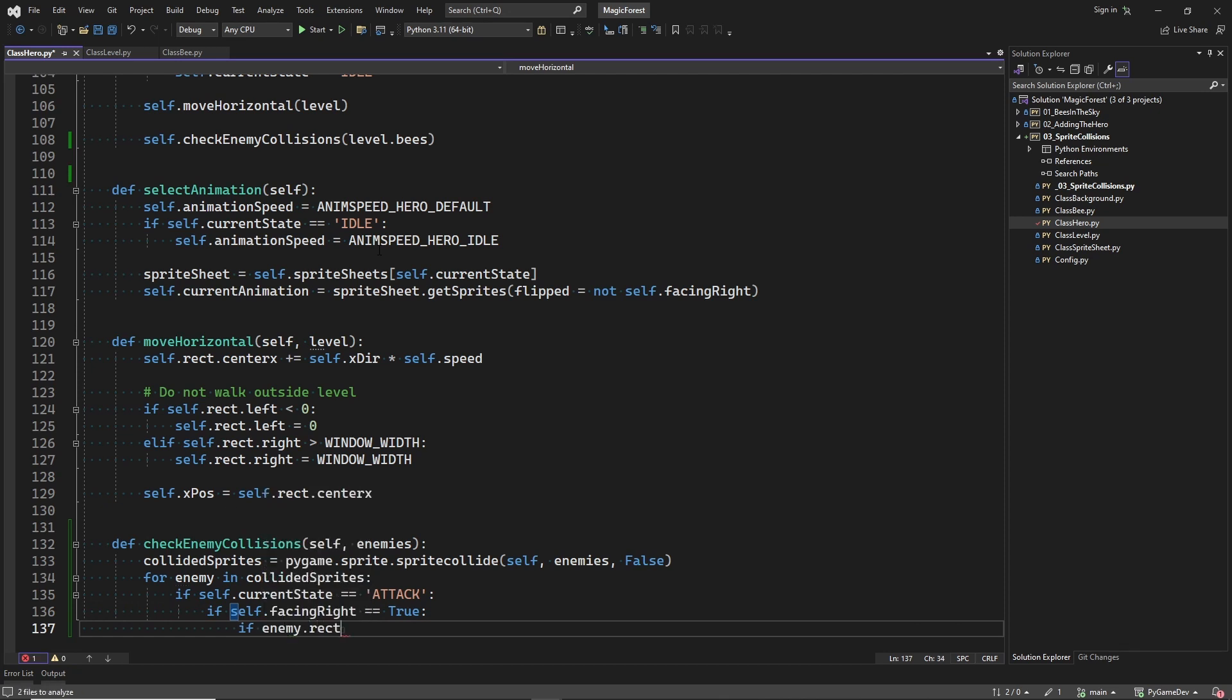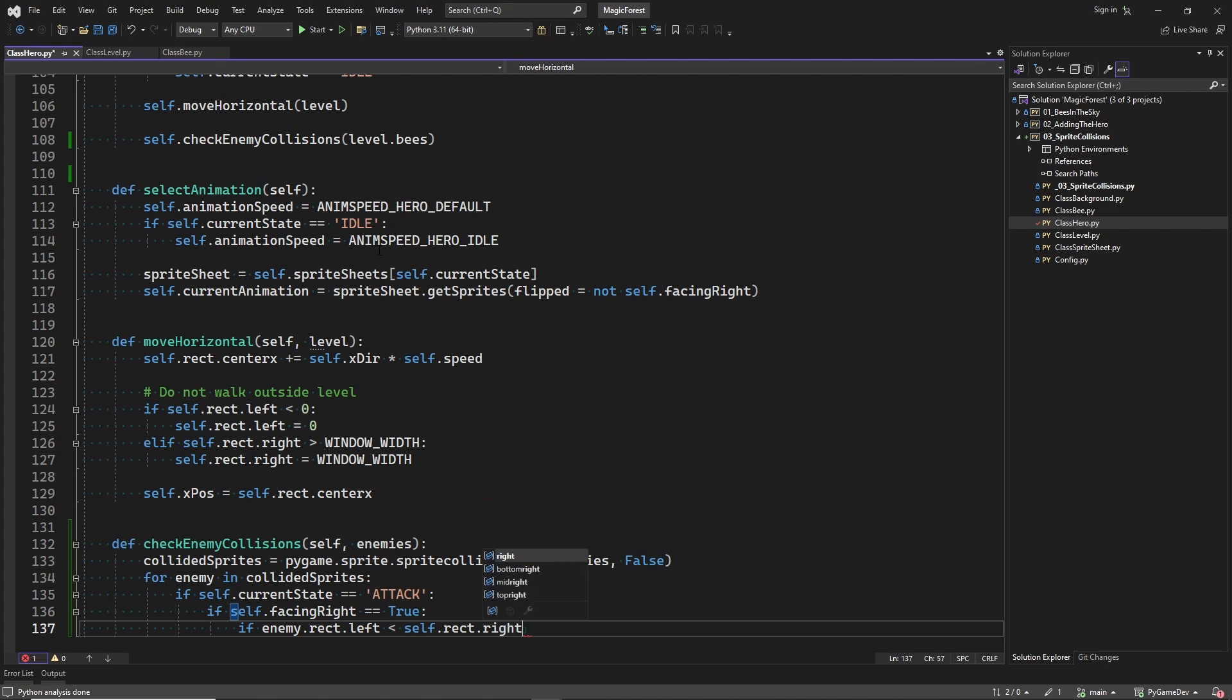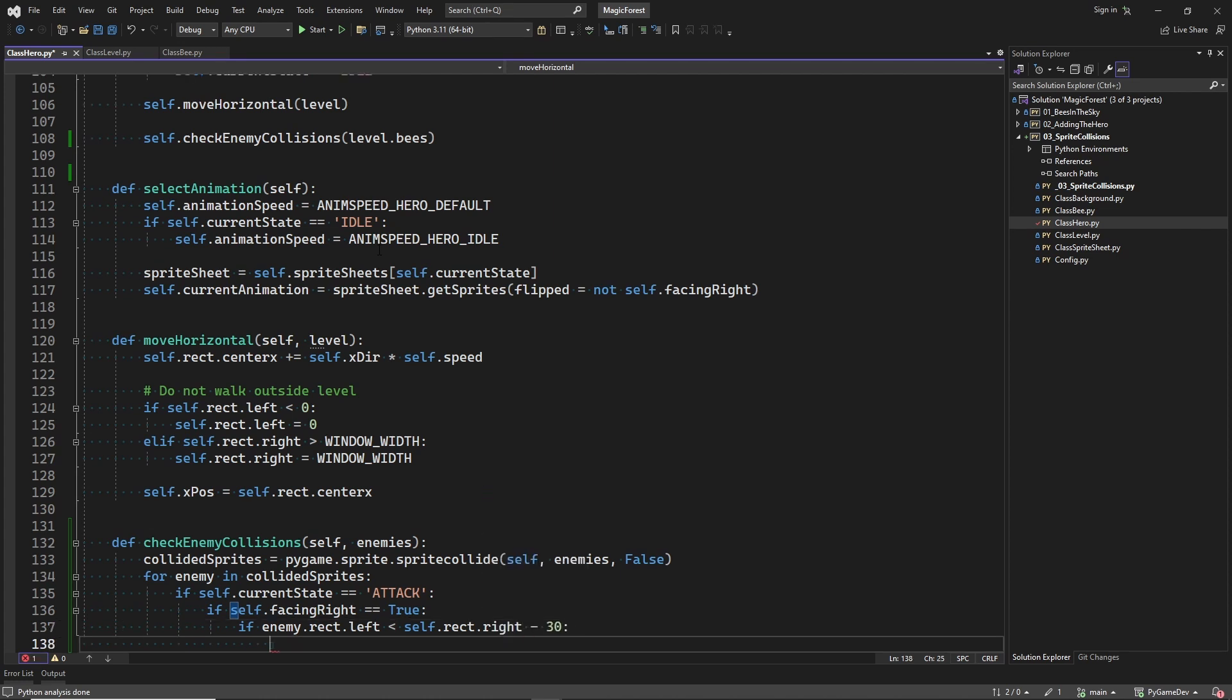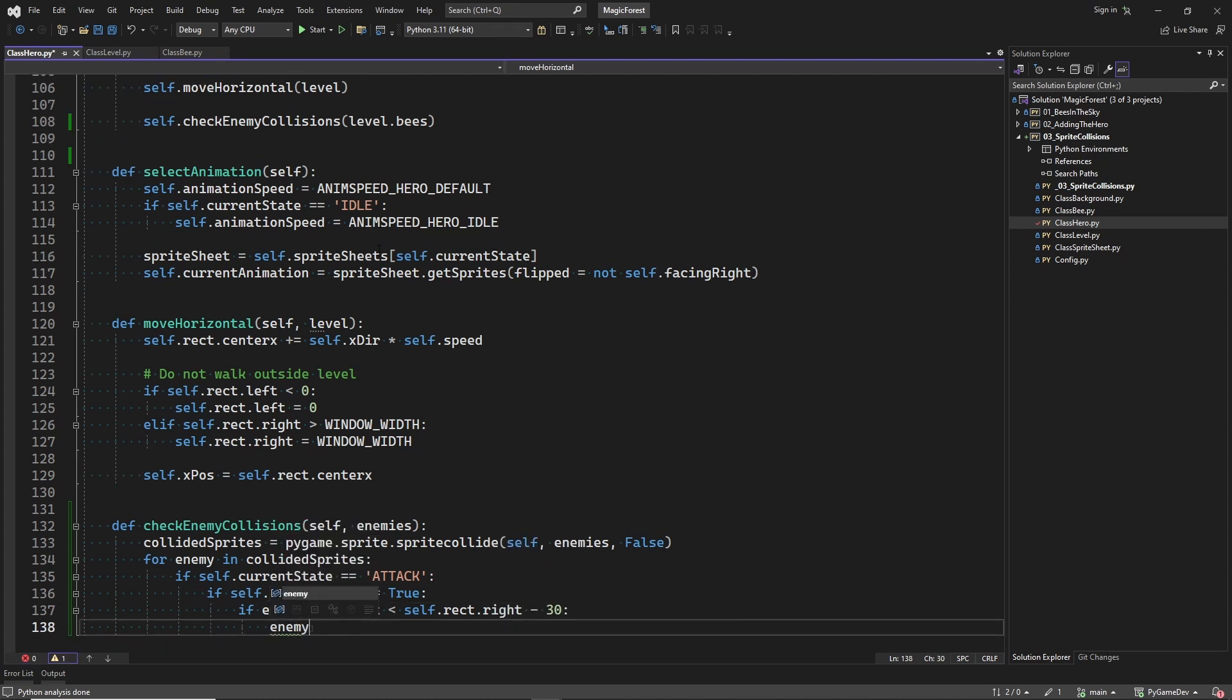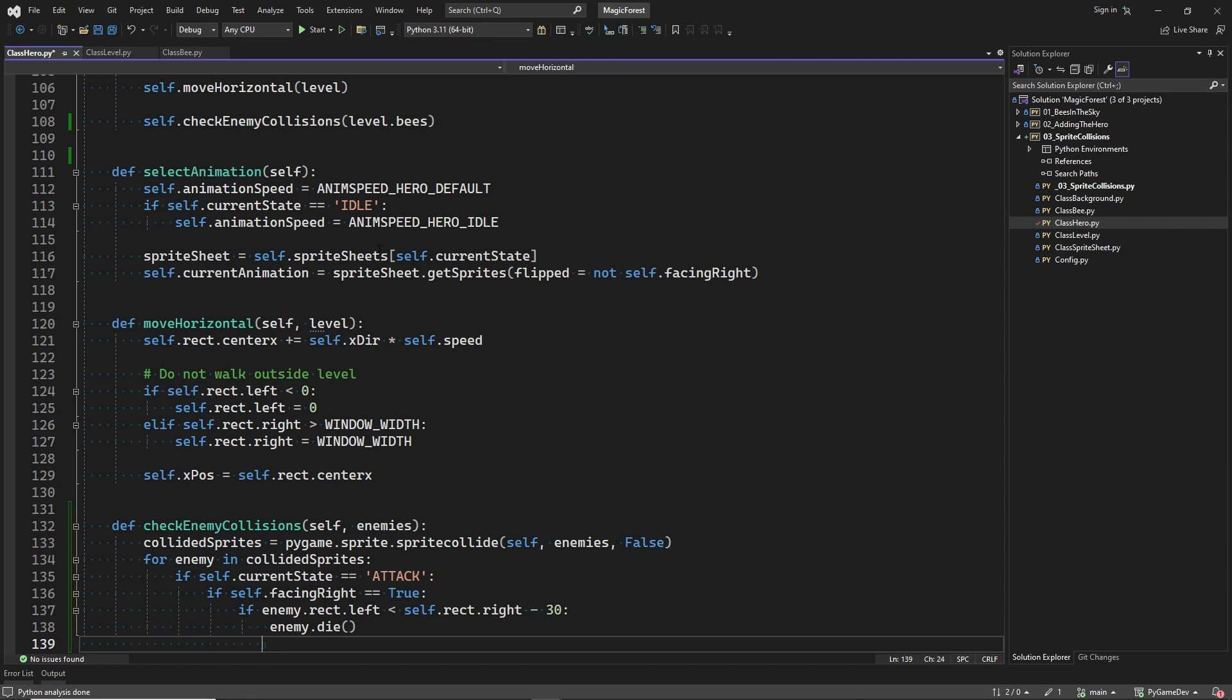The following code is just some fine tuning. The sprite images may have some transparent pixels around them. So there may be some cases where the sprites already collide, but the sprite images still seem too far from each other.